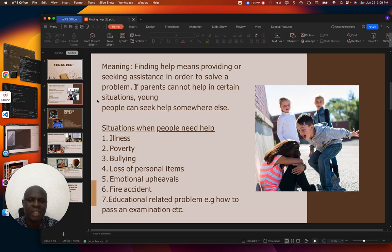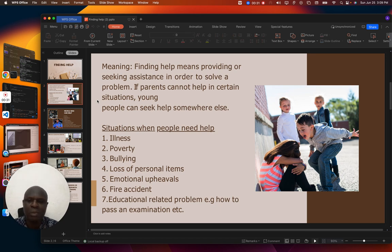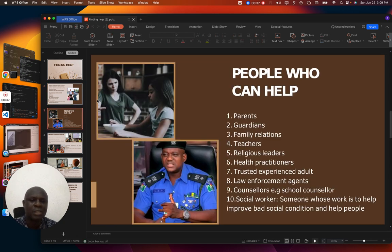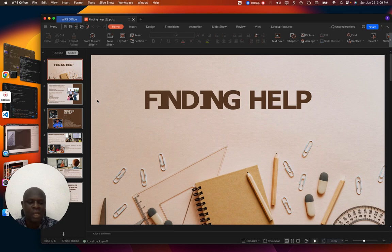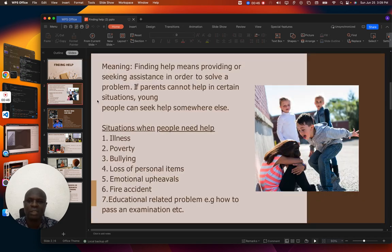The objectives of this topic: first of all, you should be able to explain what we mean by finding help. Then you should be able to describe situations when people need help, as well as people that you can approach for help. In this first series, I will be explaining the meaning of finding help.